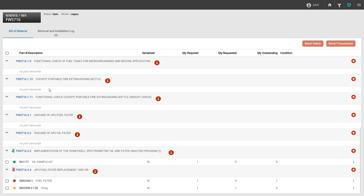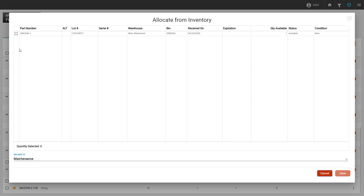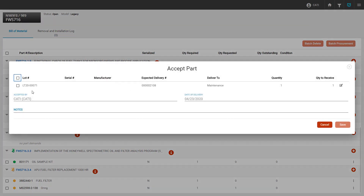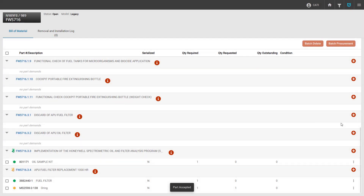If we have parts in inventory for a specific demand, we can go ahead and check the inventory. Whenever we click the three dots for a part demand and our allocate from inventory option is available, we can go ahead and click that option. This will open an inventory screen, and we're able to select a lot from inventory to allocate to this work order. We simply select the lot and click save. We can see our red dot is now a yellow dot, and if we click the three dots, we can accept the part once we go pick it up or have it delivered to us. The accept part window is the same as before — we select the lot, verify the quantity, and click save. This will turn the dot green and complete our process.